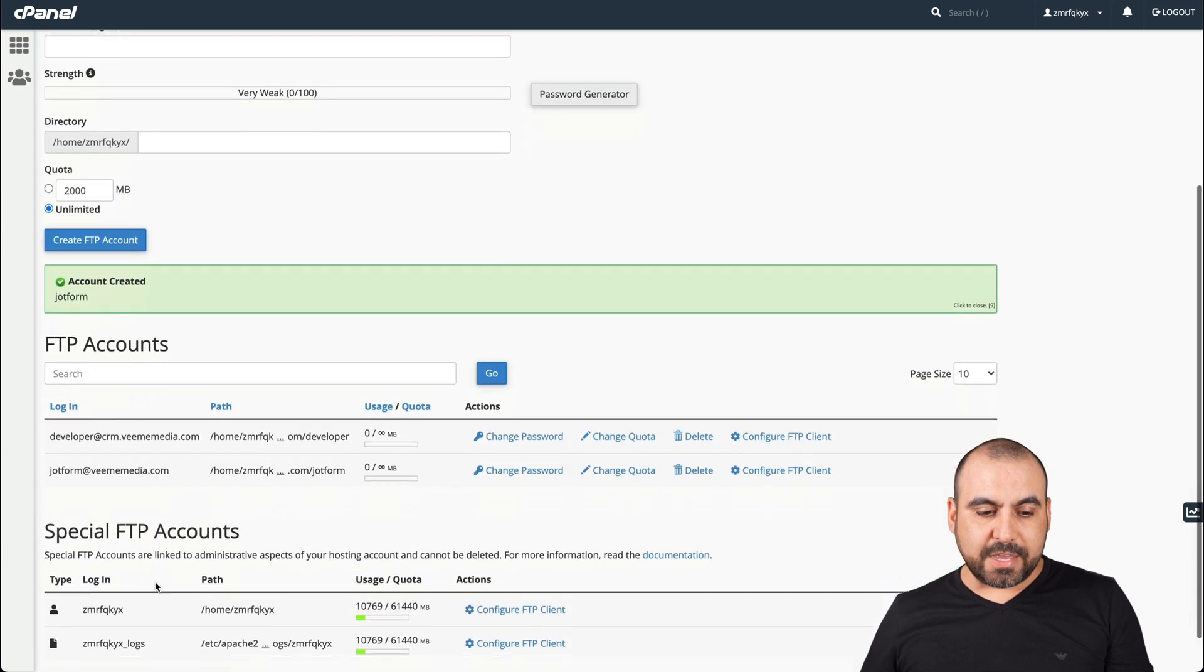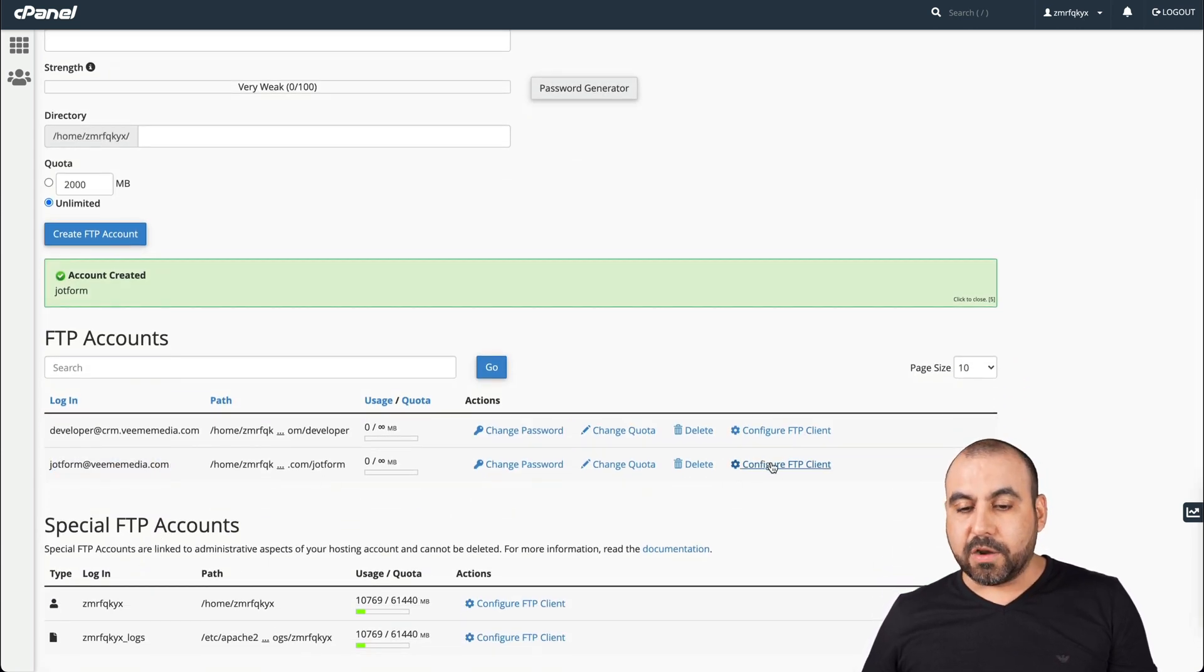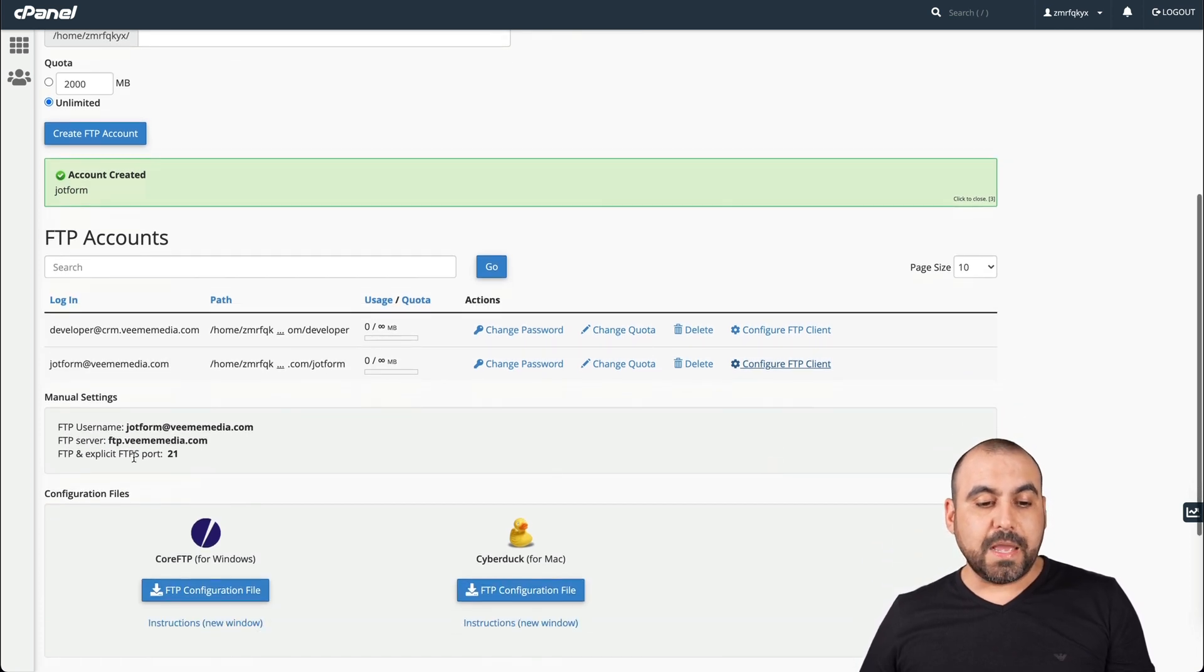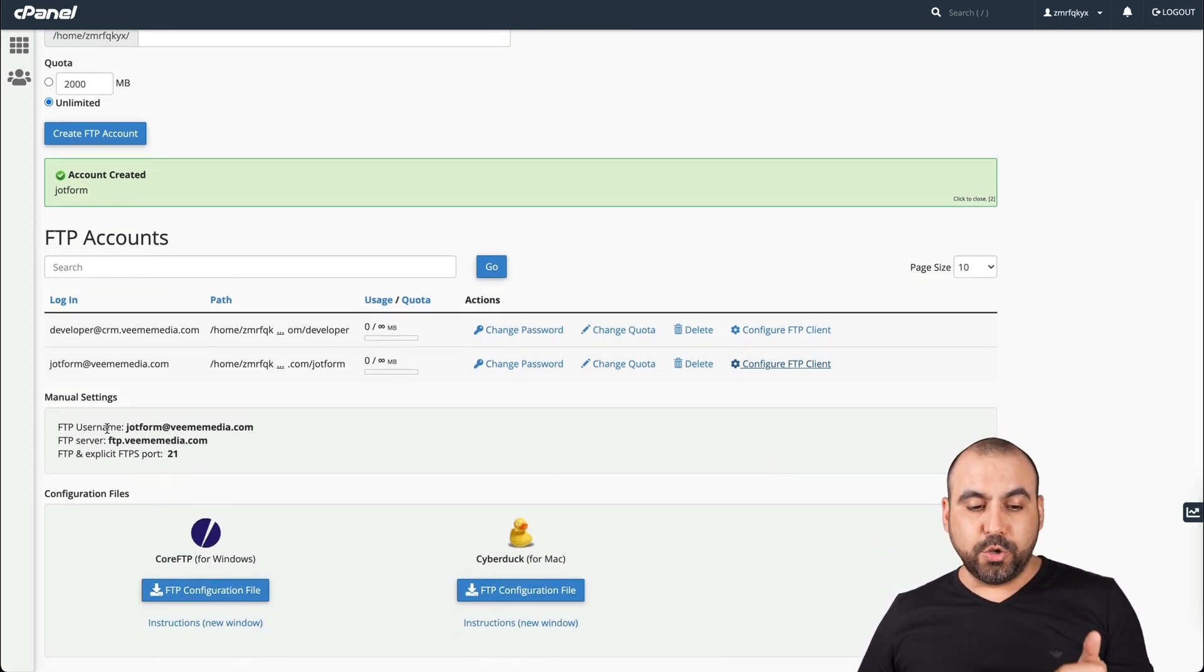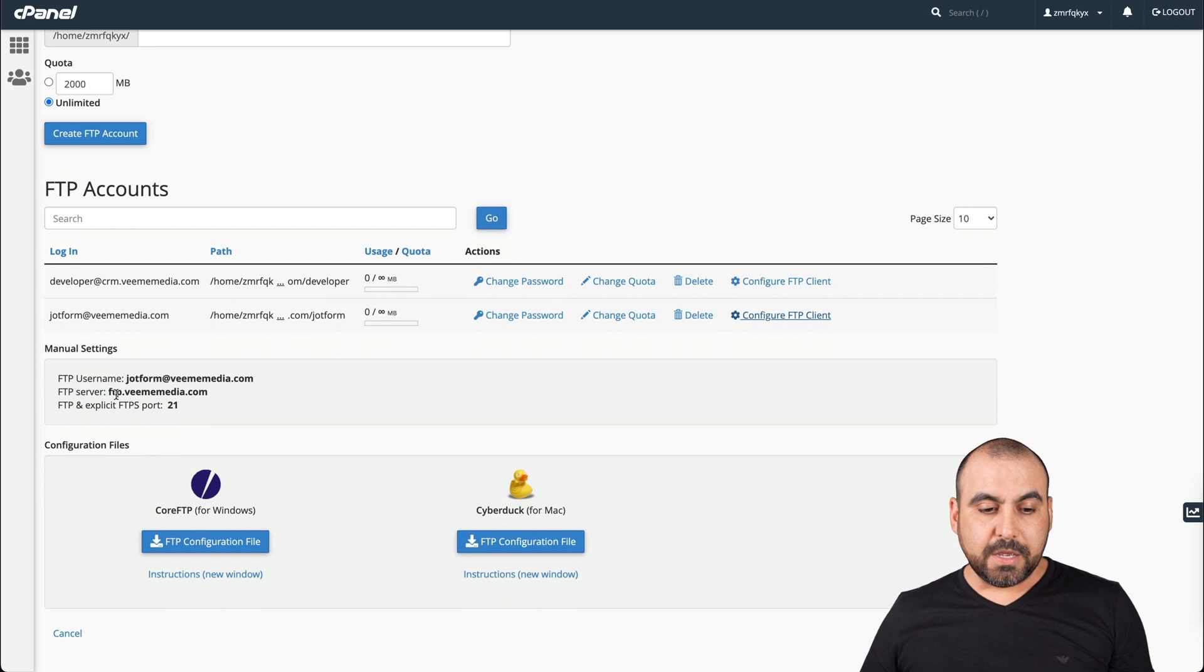Now the account has been created and we have the details available. We can click on configure FTP account. Now we have the username, the server, and the port that we need. Let's go ahead and grab the username.